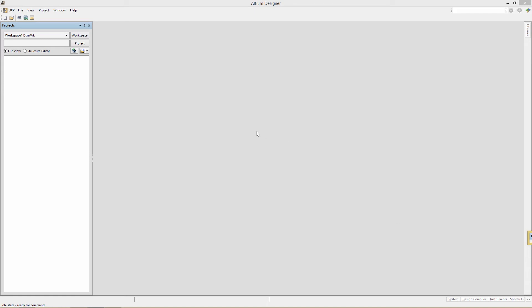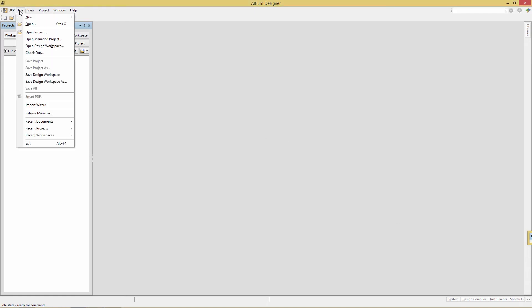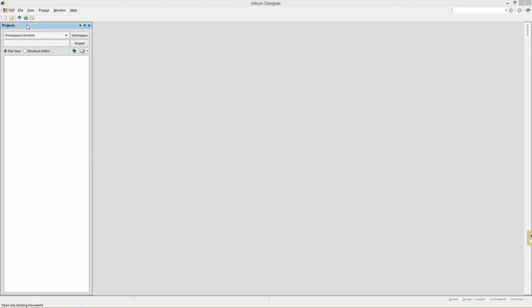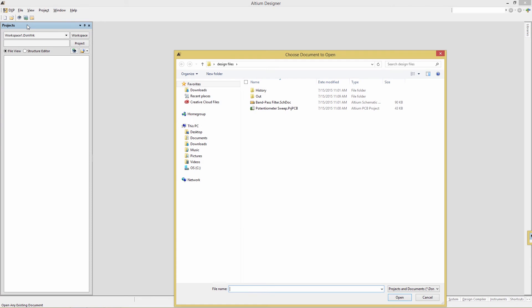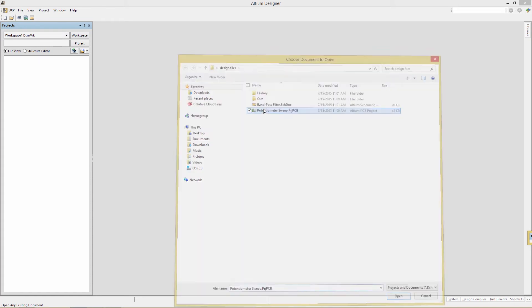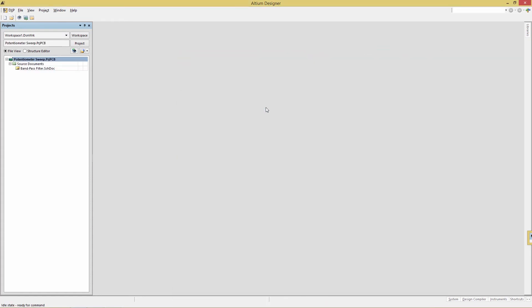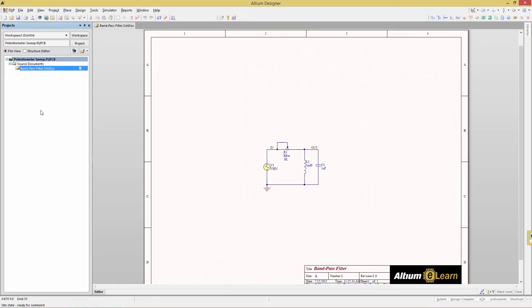After you decompress that, you'll be able to open up the project using file open, navigating to that folder and you'll find something called potentiometer sweep dot project PCB. And there is a single schematic called bandpass filter. Open that up.